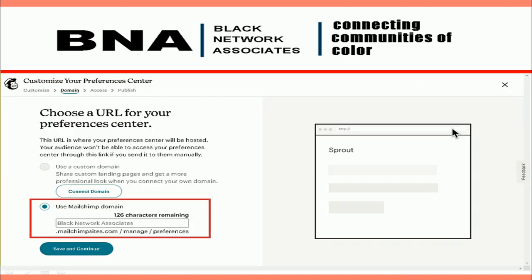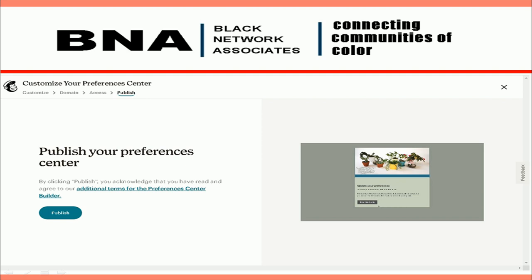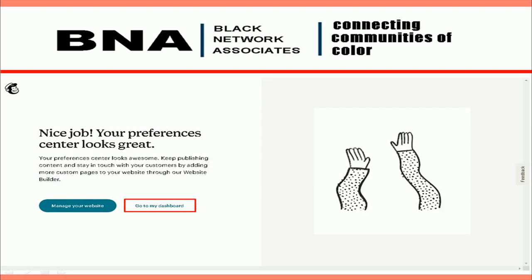On the next page, you can choose a custom URL for your preference page or use MailChimp — select to use MailChimp. MailChimp is letting you know you will not have to change these preferences from your email campaigns; instead, you will make the changes here. Next, publish your preference center. And that's it — congratulations, your preference center has been updated and published.